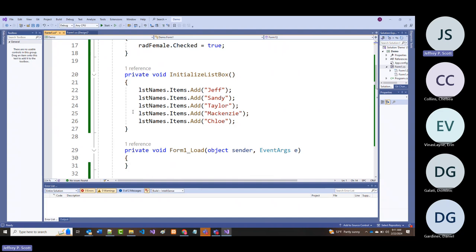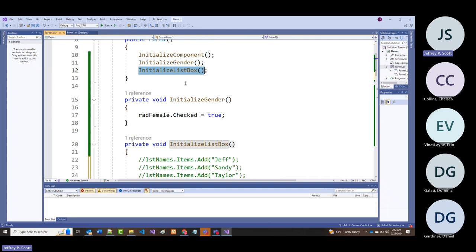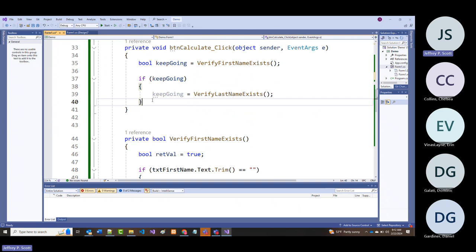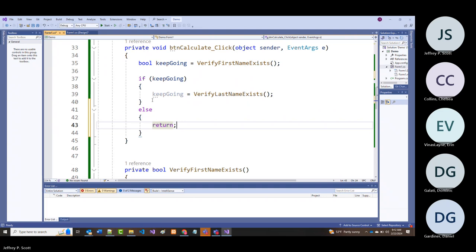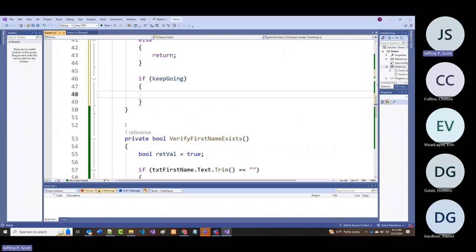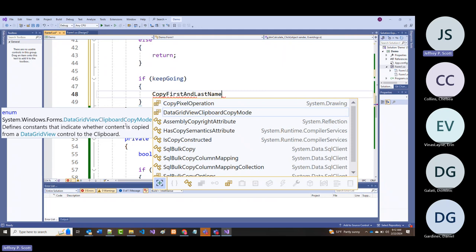I'm going to comment these names out, or comment out initialize_list_box—either way would work. In the else block, I'm going to call a routine: 'copy first and last names to list box.' That's only going to happen if both first name and last name were validated.